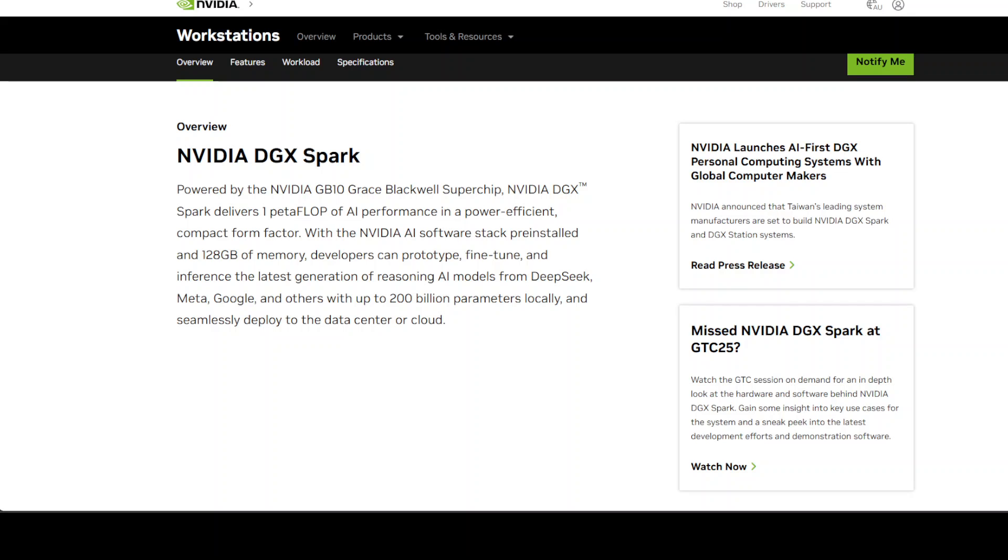The big selling points are that it can handle AI models up to 200 billion parameters locally, which is huge, has 128GB of unified memory, and delivers what NVIDIA claims is 1,000 TOPS of AI performance.